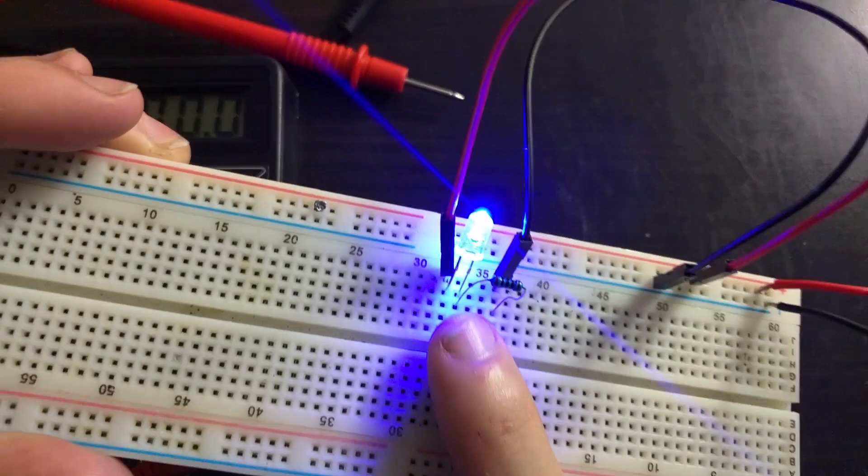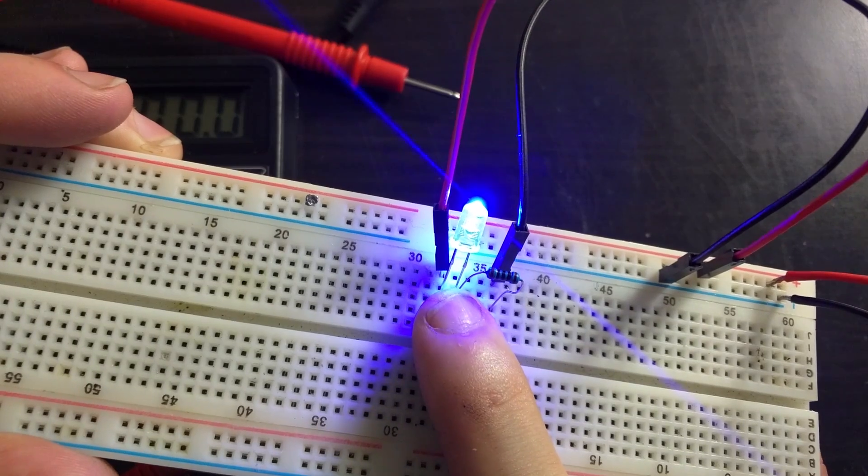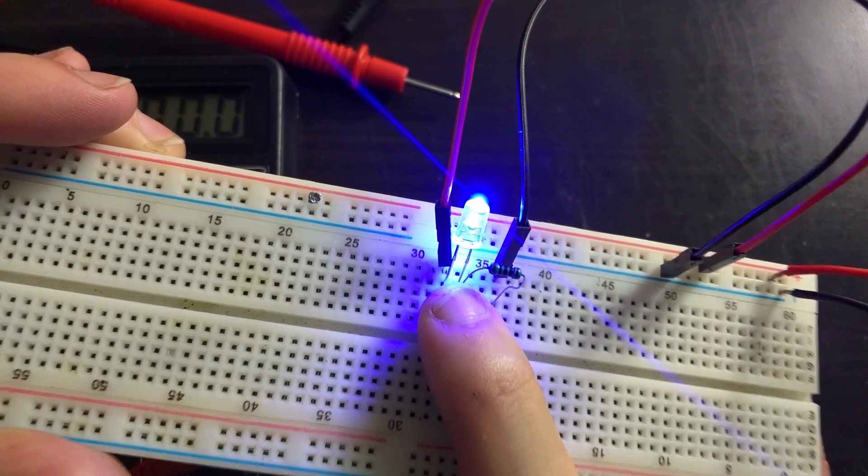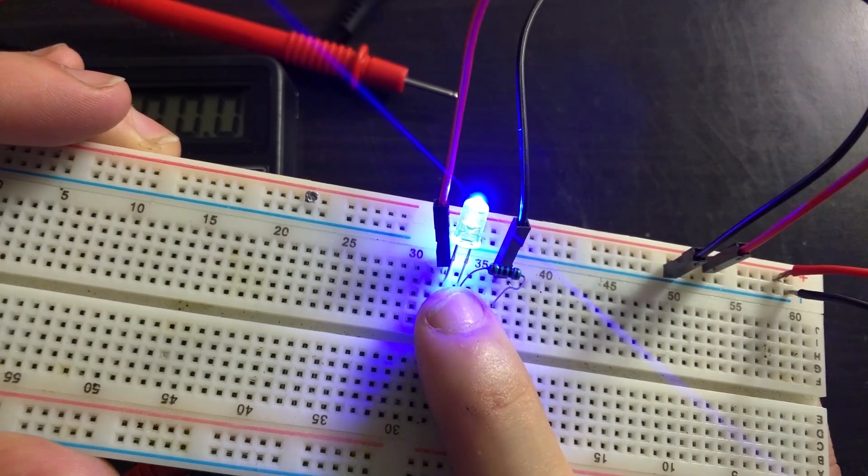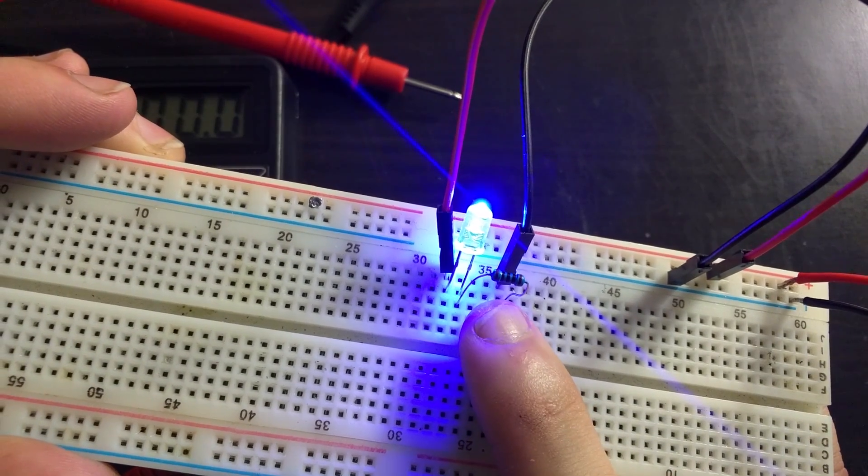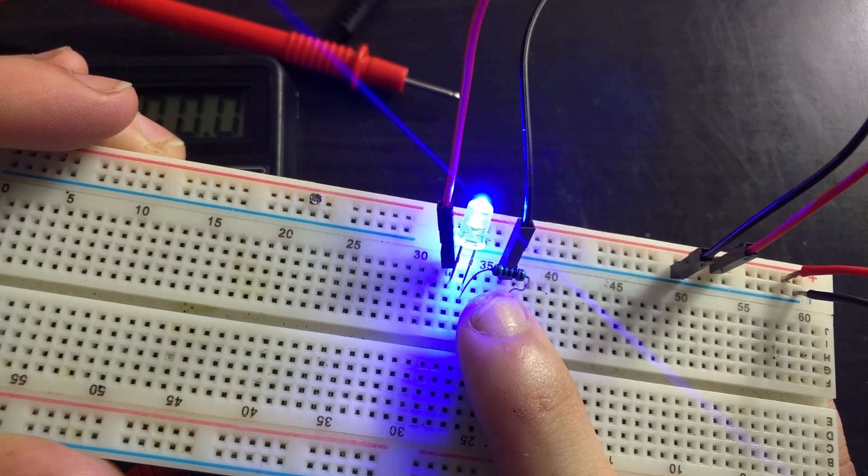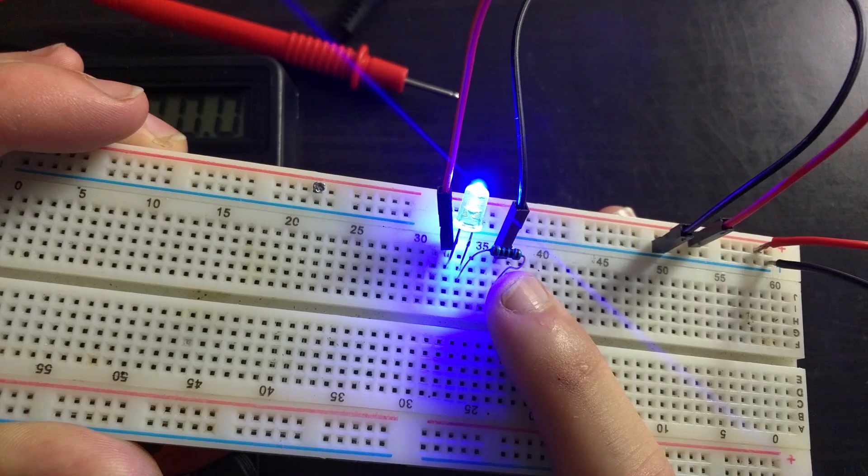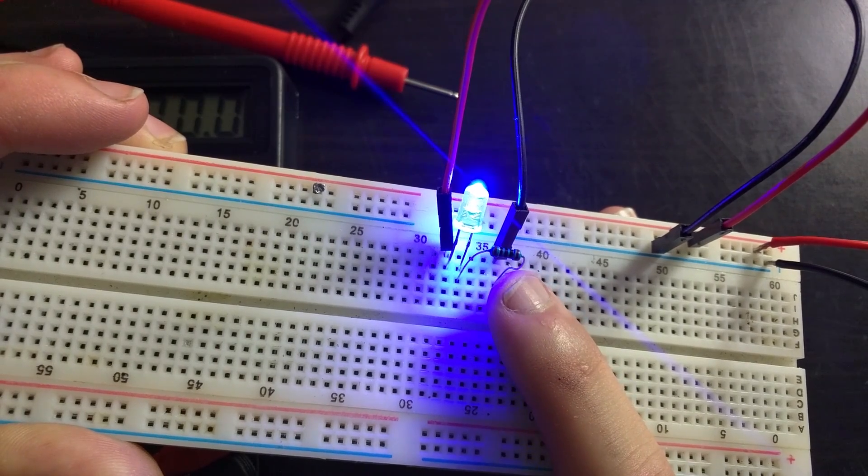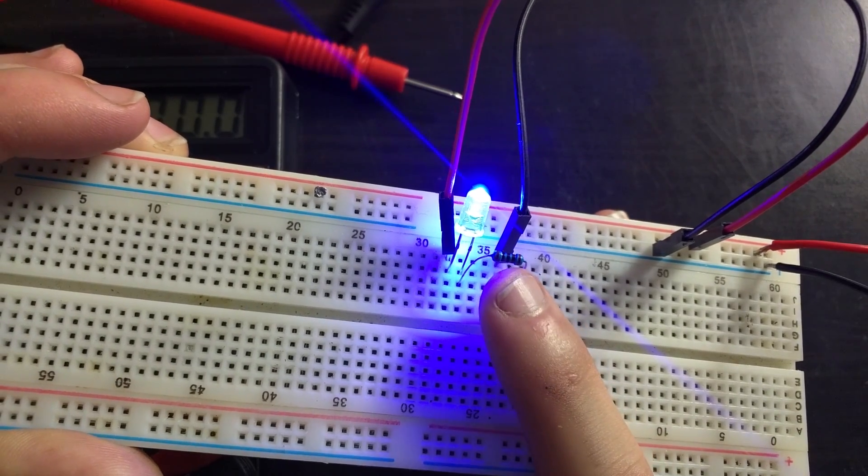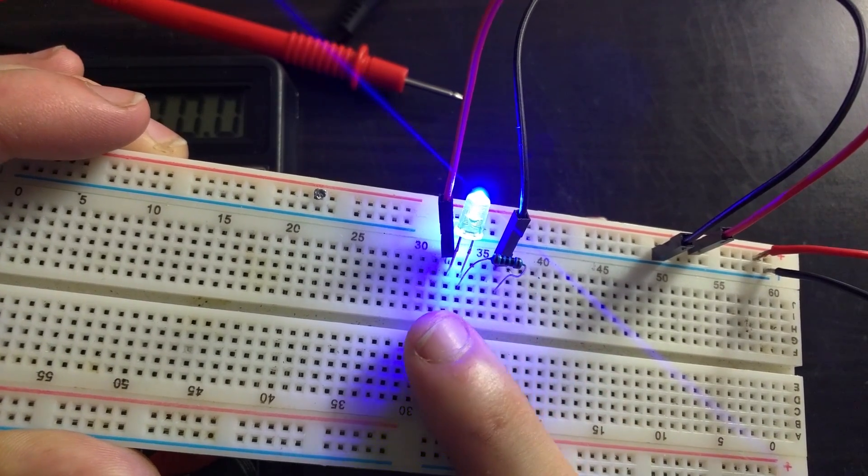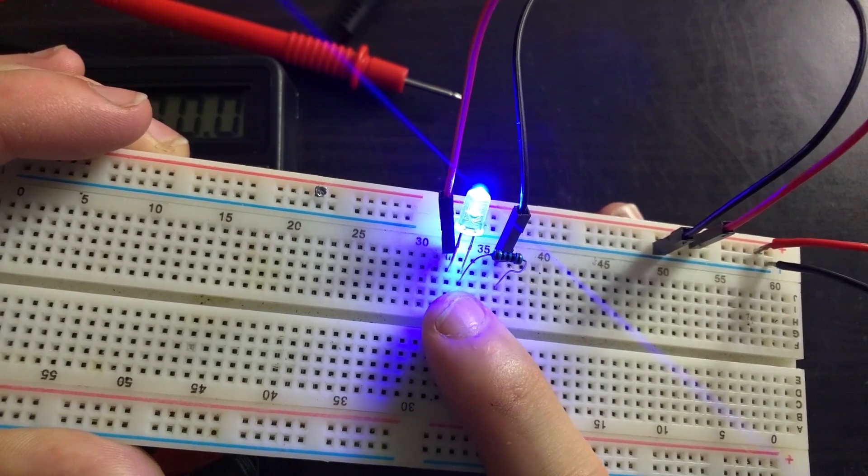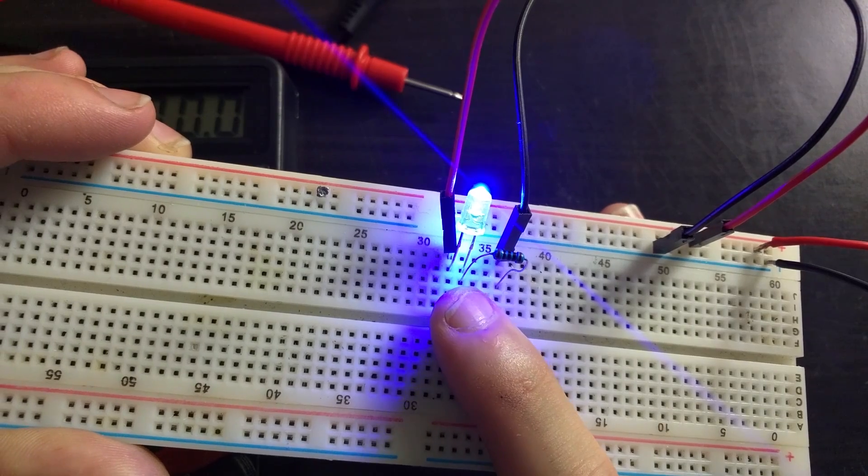Now we could calculate the current that flows through this LED by calculating the current that flows through the resistor. Because this is a series circuit, the current flowing through the resistor is the same as the current flowing through the LED.